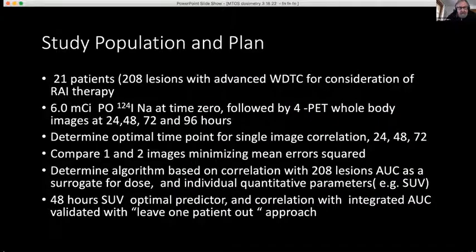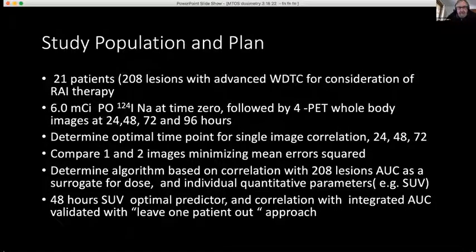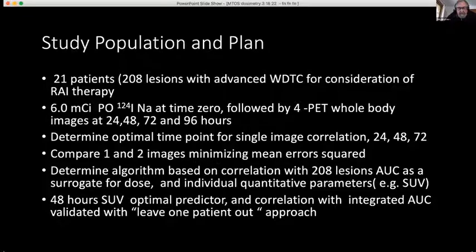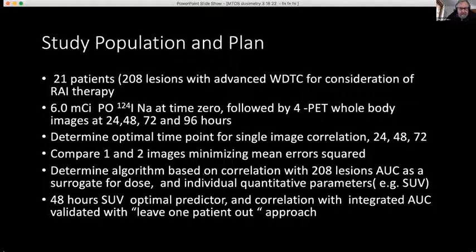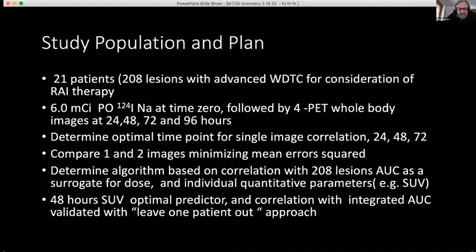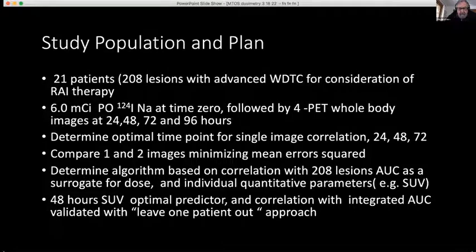We developed the curve and looked to determine the optimal time point, checking 24, 48, and 72 hours. Mean square error was the parameter used to assess which was most precise. We found that SUV at 48 hours was the optimal predictor, and correlation with the integrated area under the curve was validated.